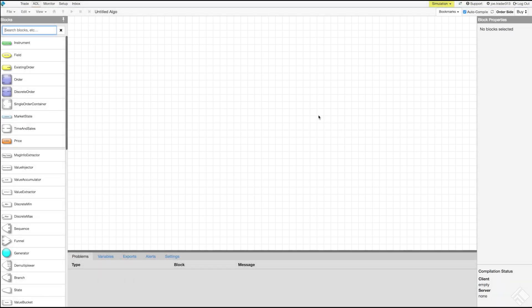In the title bar above, we can give our algo a name by clicking Untitled Algo and entering our name, Scalper. We will leave Auto-Compile checked to have ADL automatically test the logic of our algo anytime we add new blocks, edges, or otherwise change our algo.